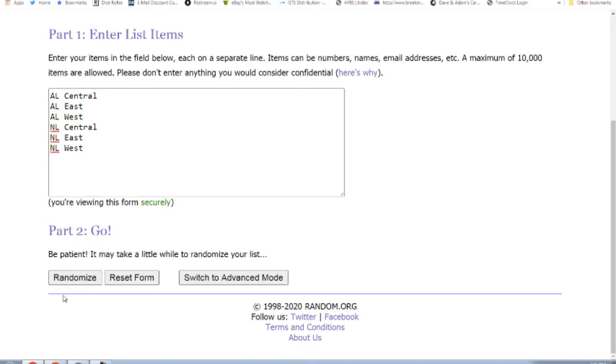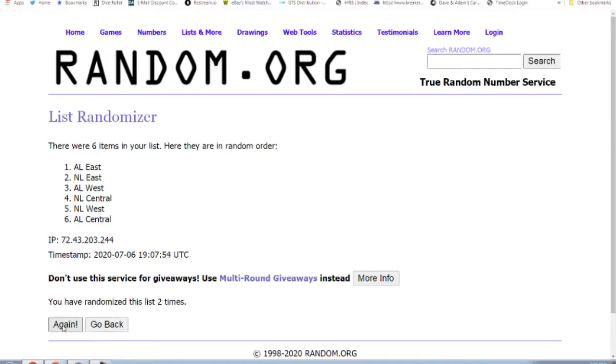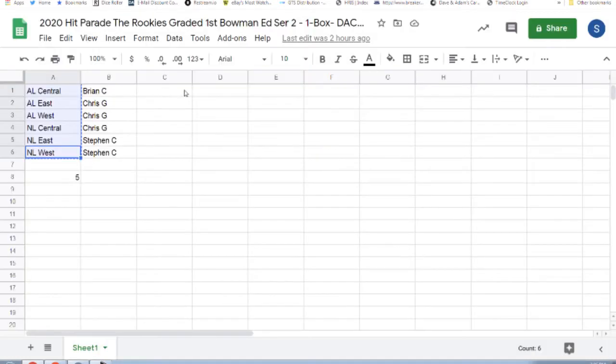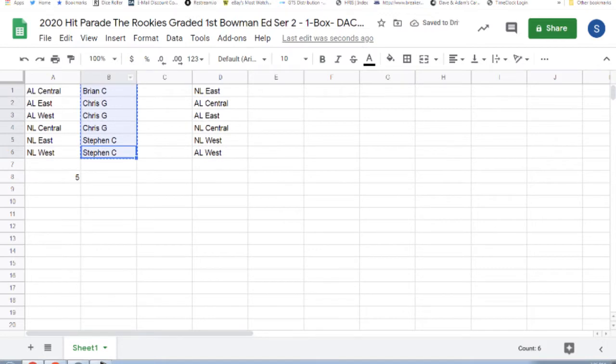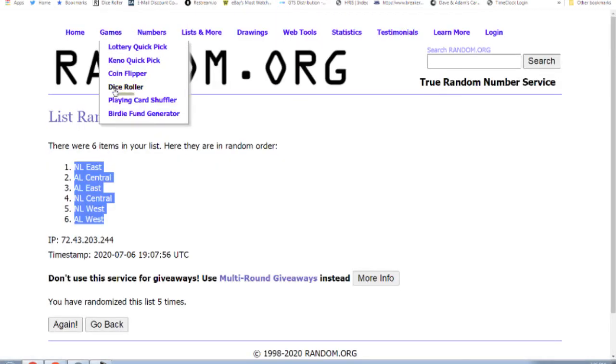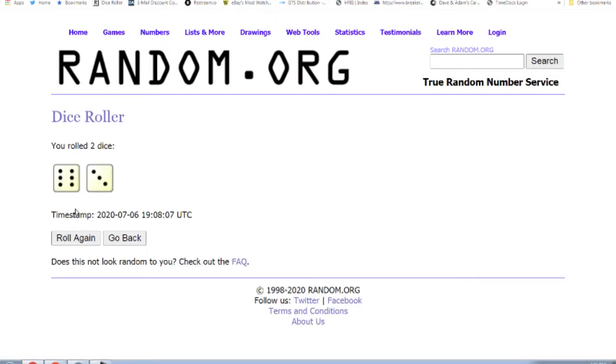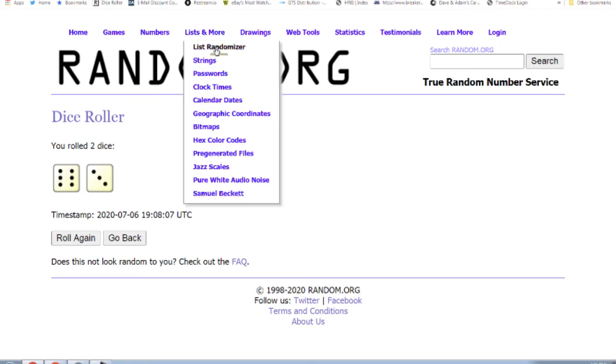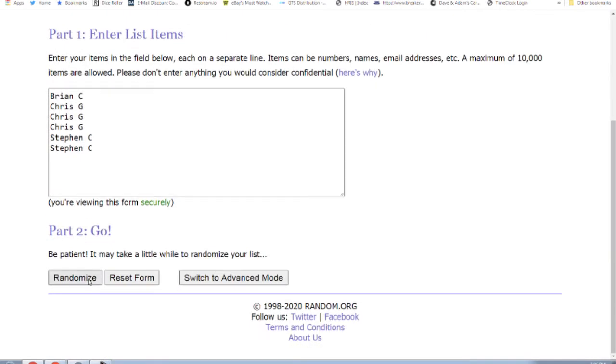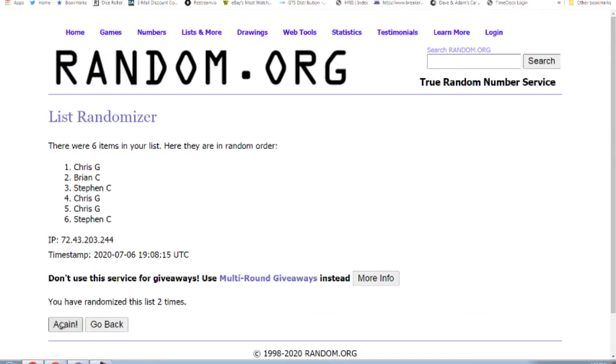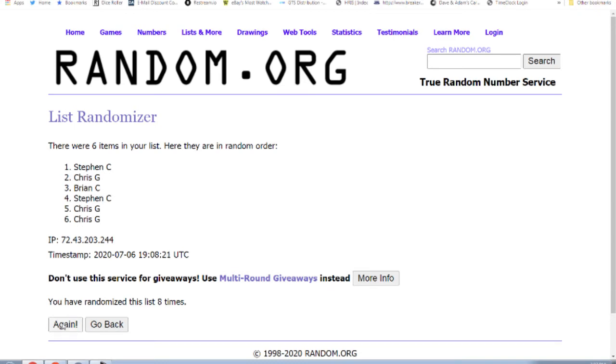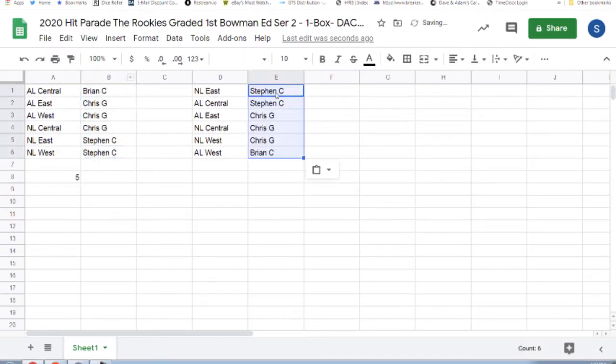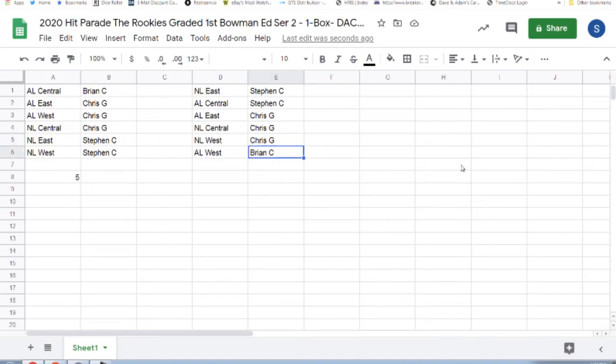Break five times... nine times... Steven C the NL East and the AL Central, Chris G with the AL East, the NL Central, and the NL West, and Brian C the AL West. 90 of 100.